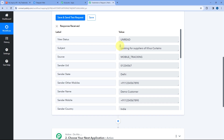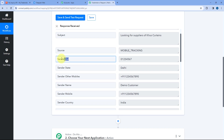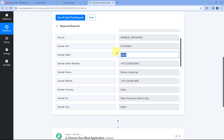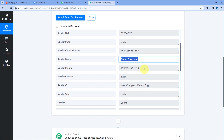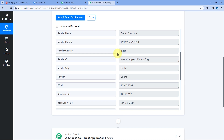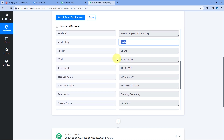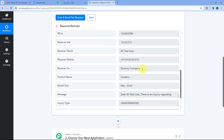In this response, we have details like the subject line of the inquiry, the sender UID (the unique ID of the lead), the state they entered while submitting, the mobile number, the name, the country, and the company name of the lead. We also have the city of the lead, and some details of the receiver — basically our Trade India account details such as reference ID, unique ID, account name, company name, and registered phone number.